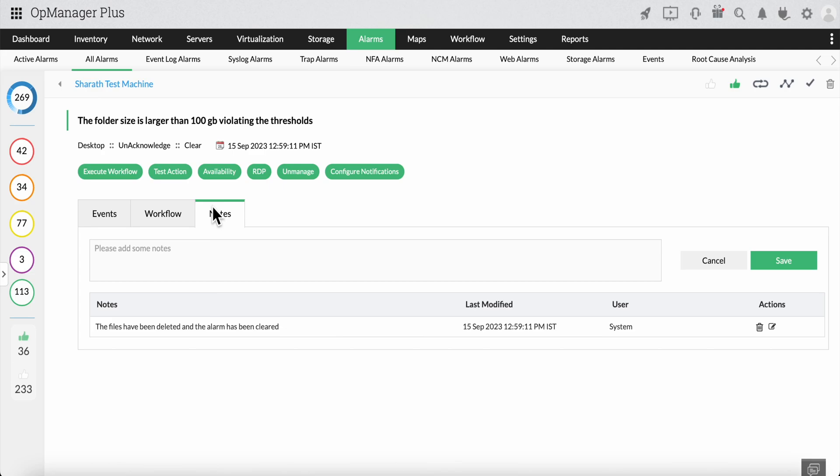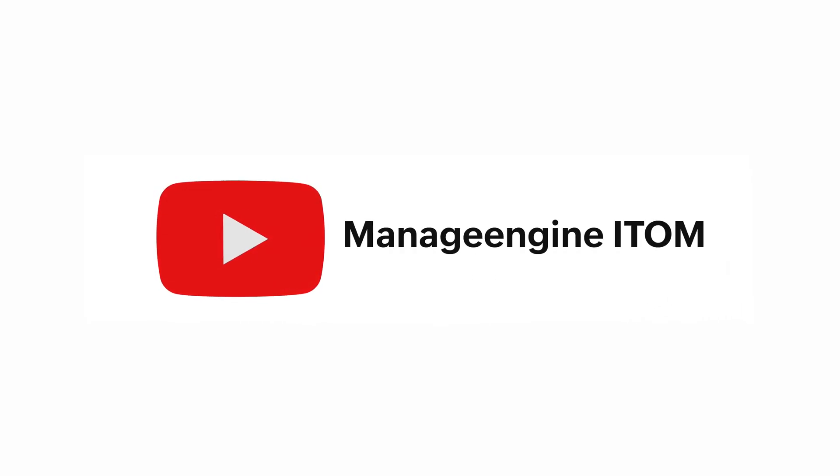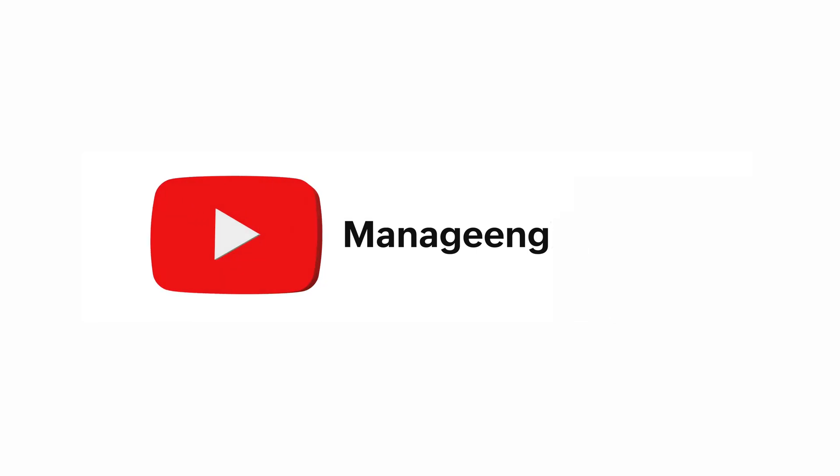With the workflow feature's automated predefined templates, any mundane task now becomes nothing more than an afterthought with the help of OpManager. Thank you for watching. To get more updates on our latest features, please subscribe to our channel, ManageEngine ITOM. See you in the next video.